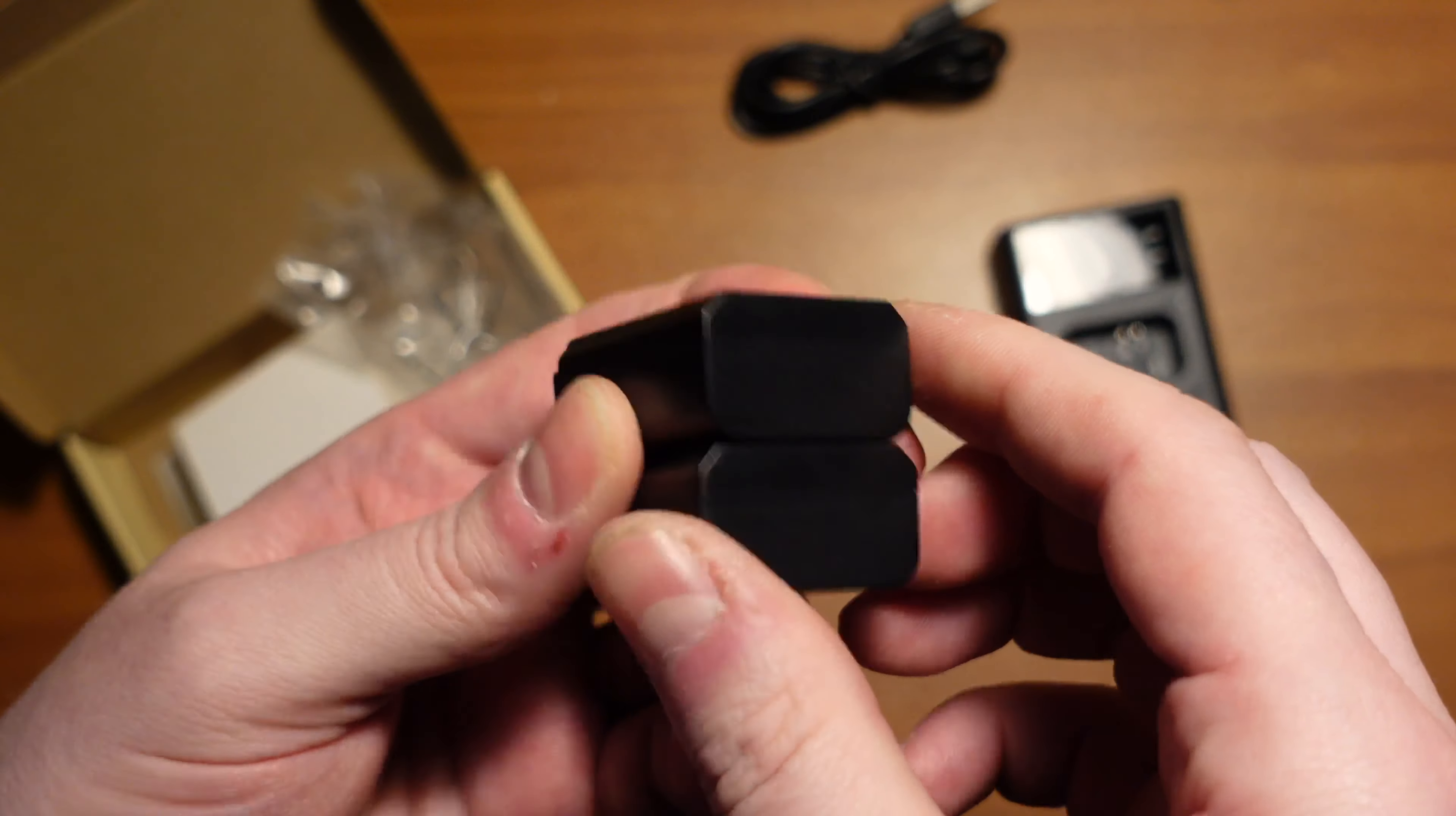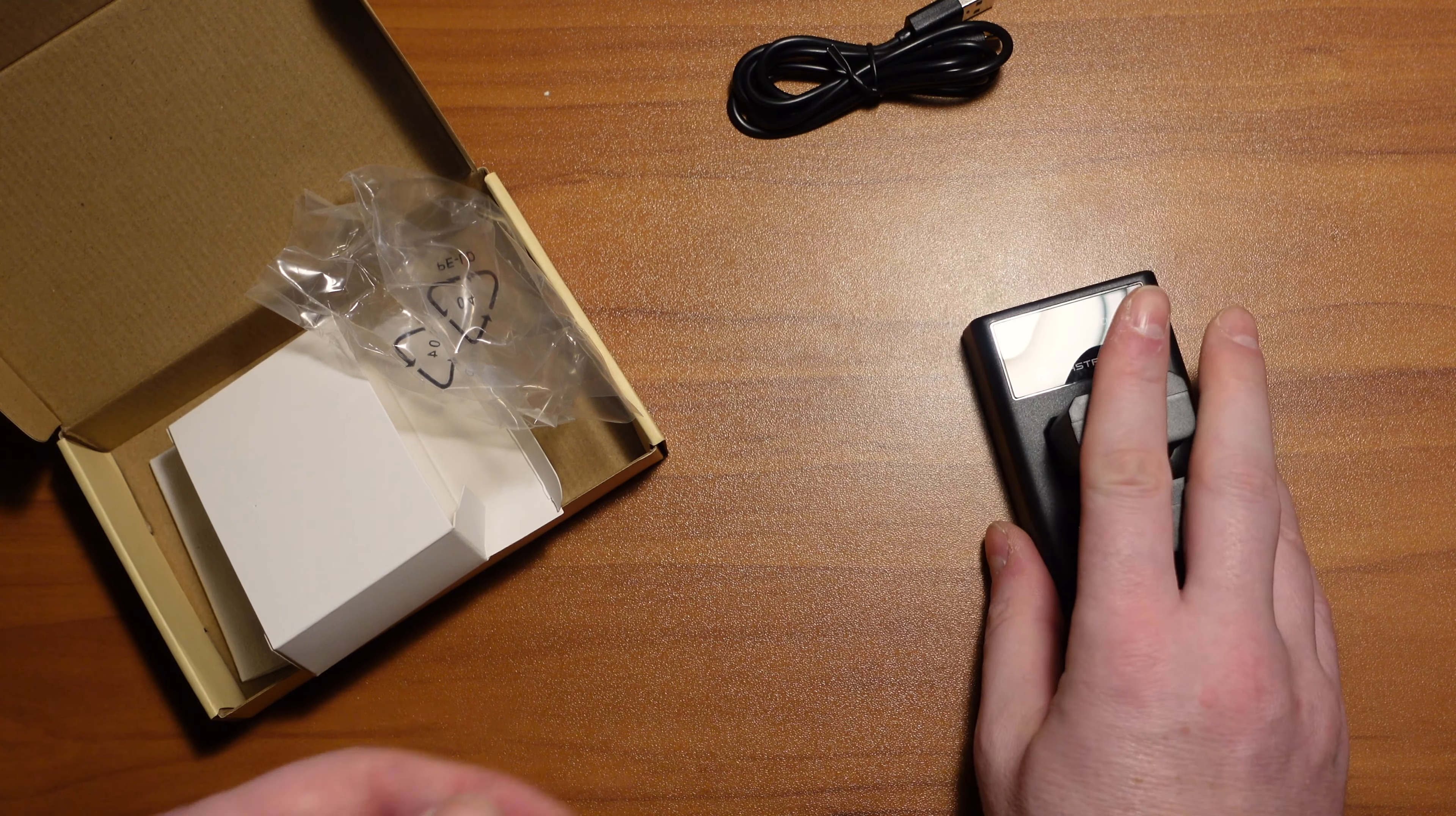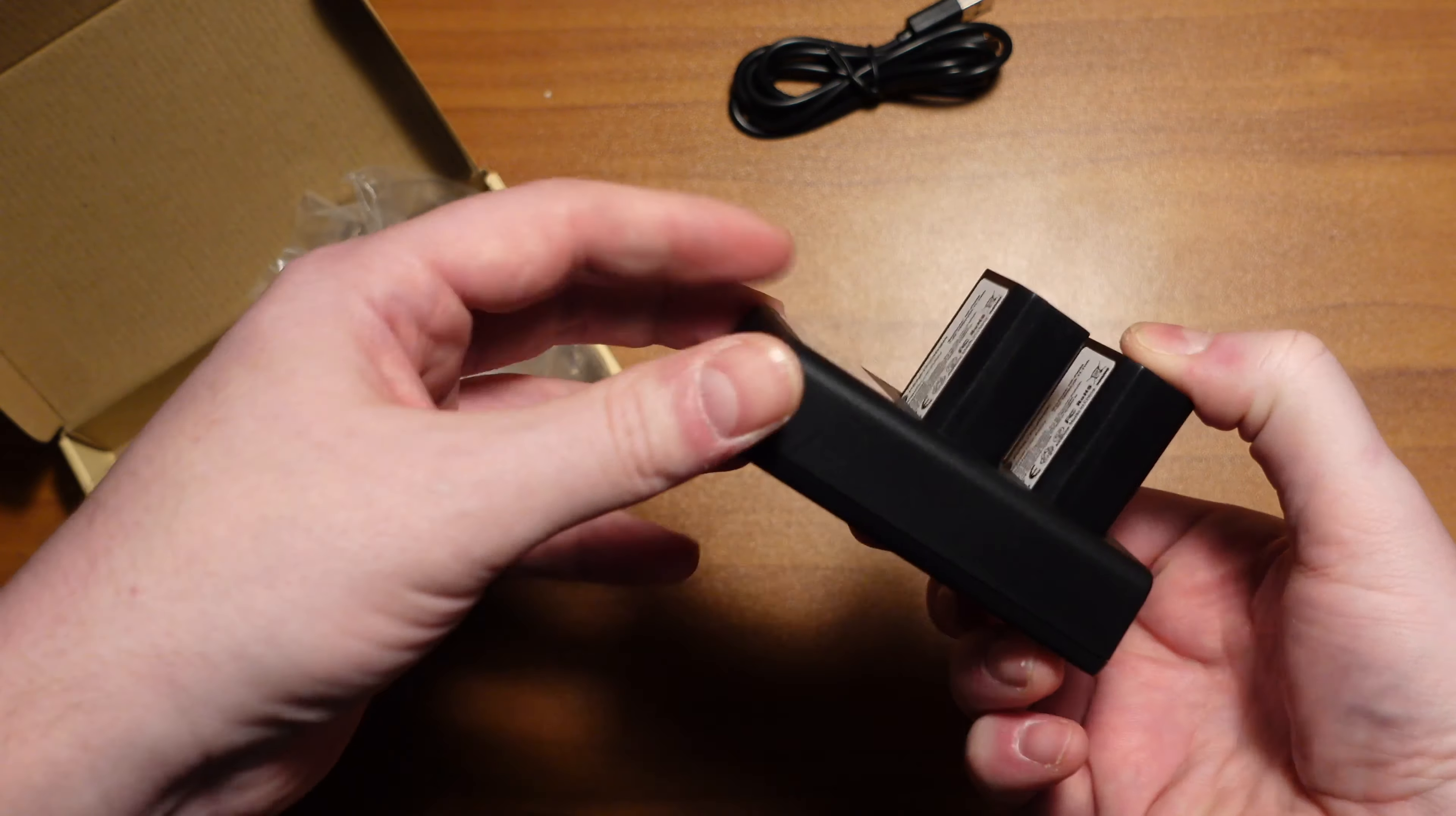So we'll have to get these charged up. See how they work in my Sony ZV-E10. Boy, that's a tongue twister for me. But that's how it looks.